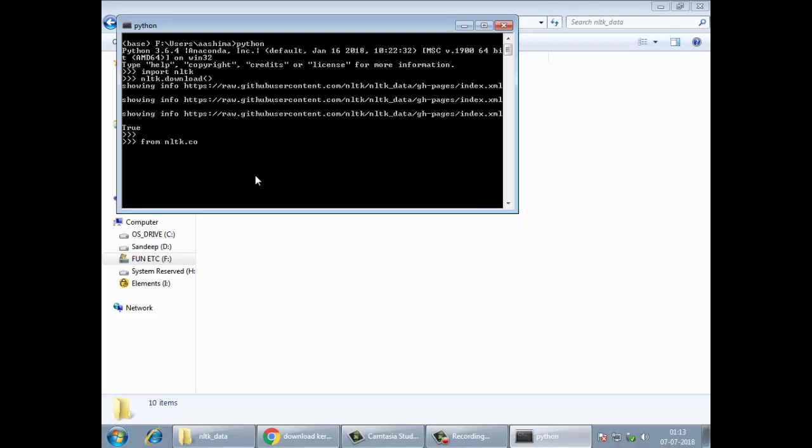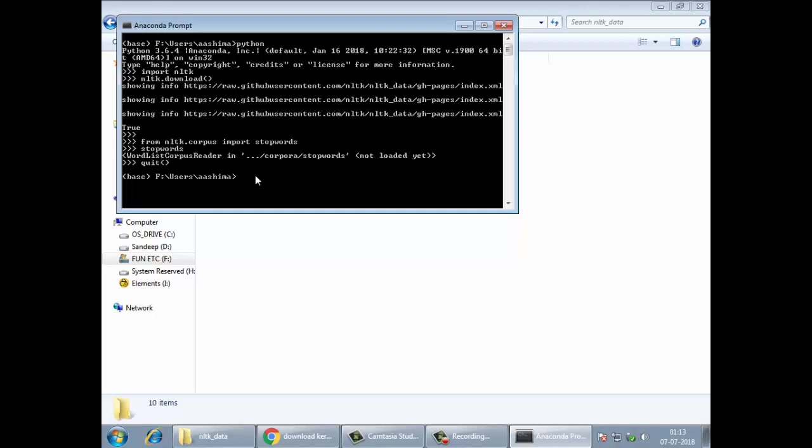To test it, we'll try to import stop words from NLTK.corpus. Import stop words. You can see it's successful. Try to print the stop words, you can see you get an object reference. I'll show you how to quit it using by typing the quit function. Close.